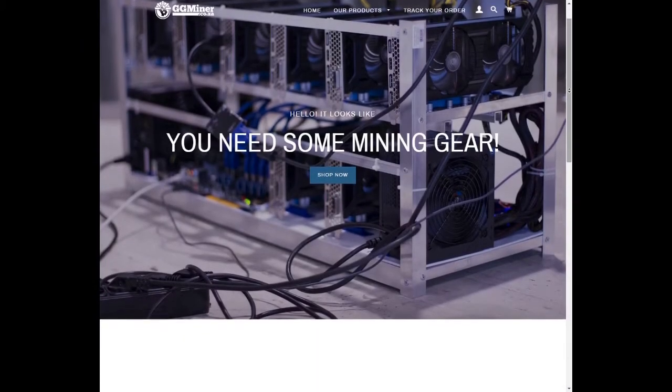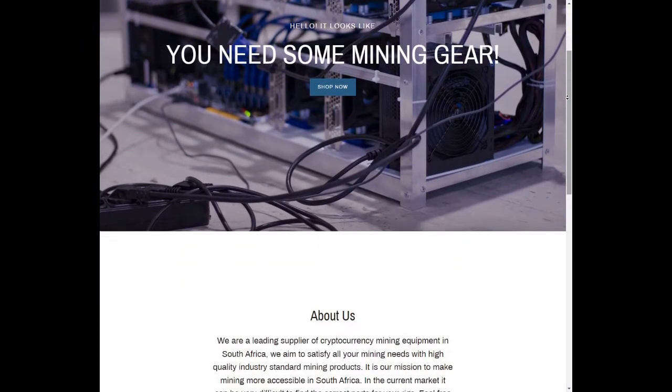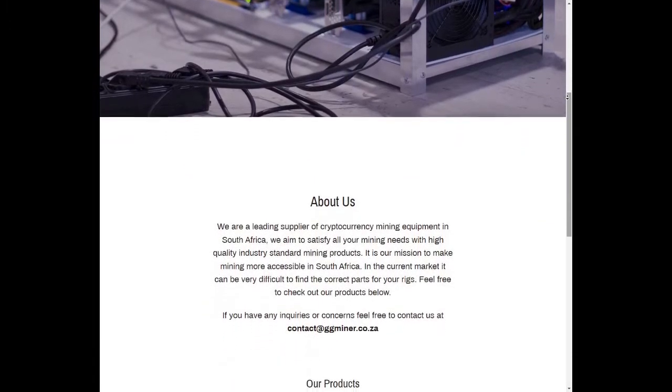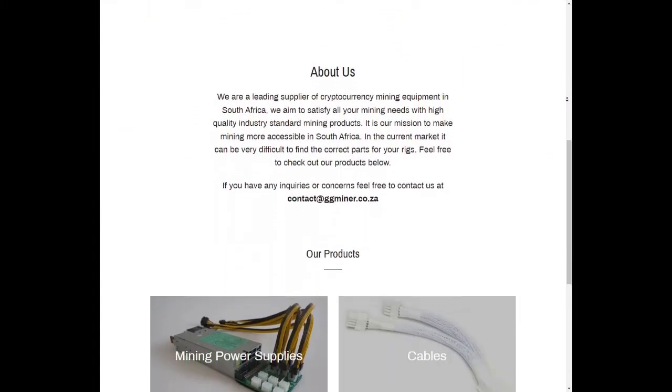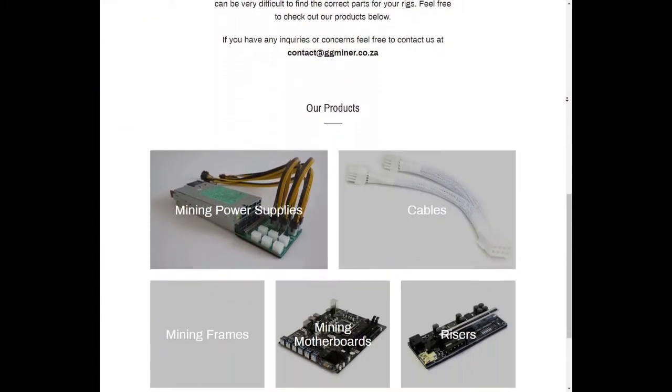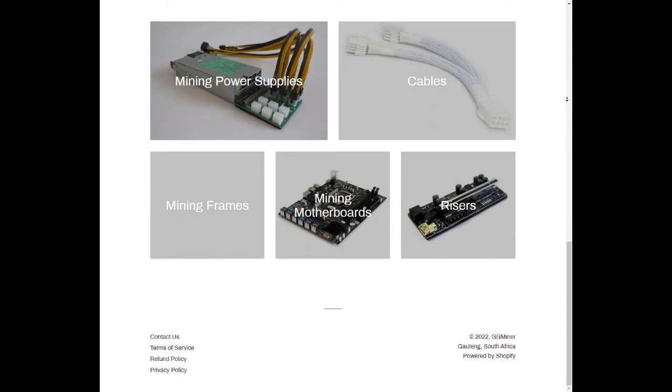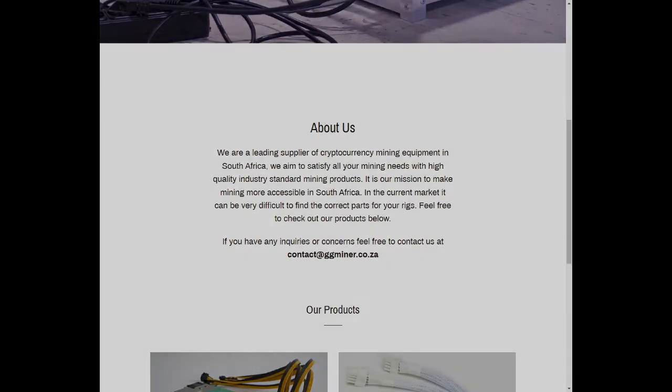ggminer.co.za is an online store based in South Africa specifically for mining hardware where you can find mining power supplies, cables, mining frames, mining motherboards and risers to build your mining rig. For more information email contact at ggminer.co.za or click on the link in the description below.